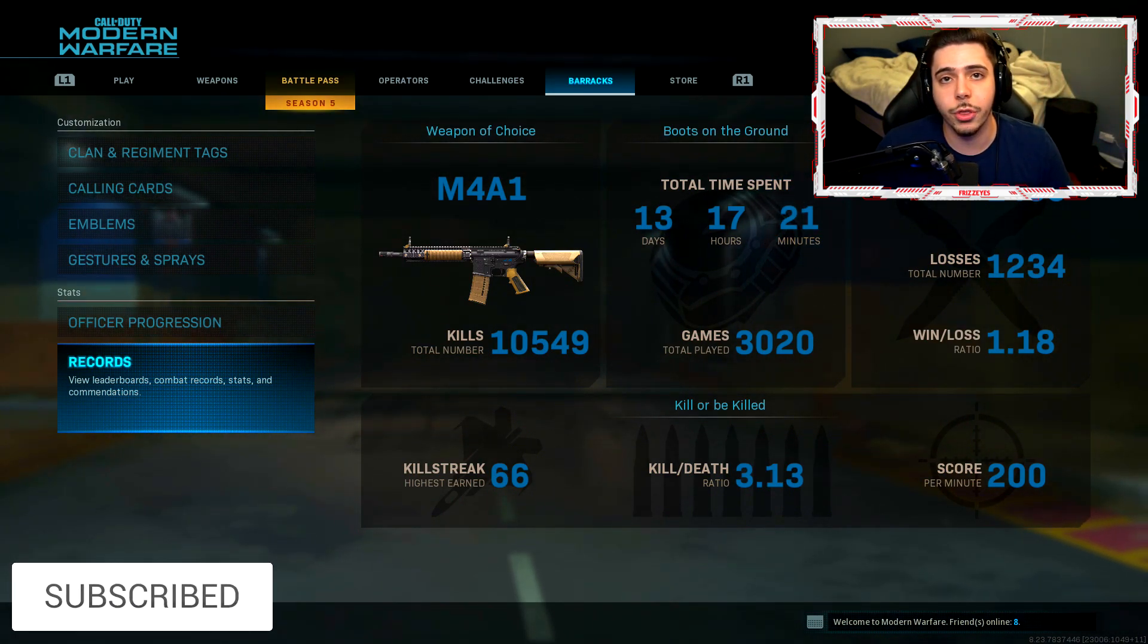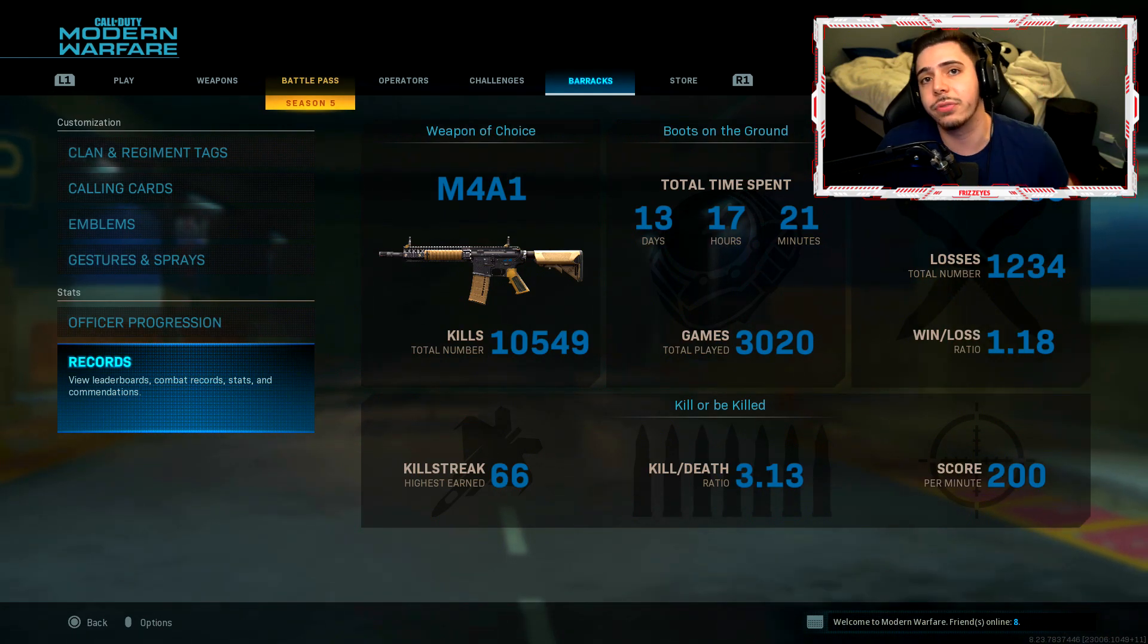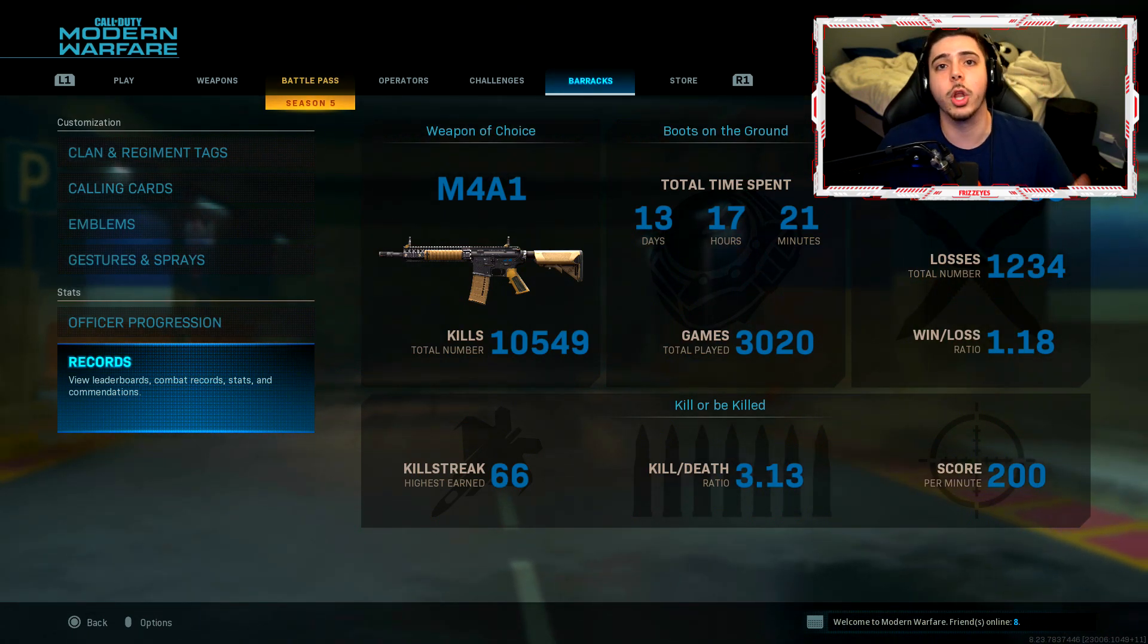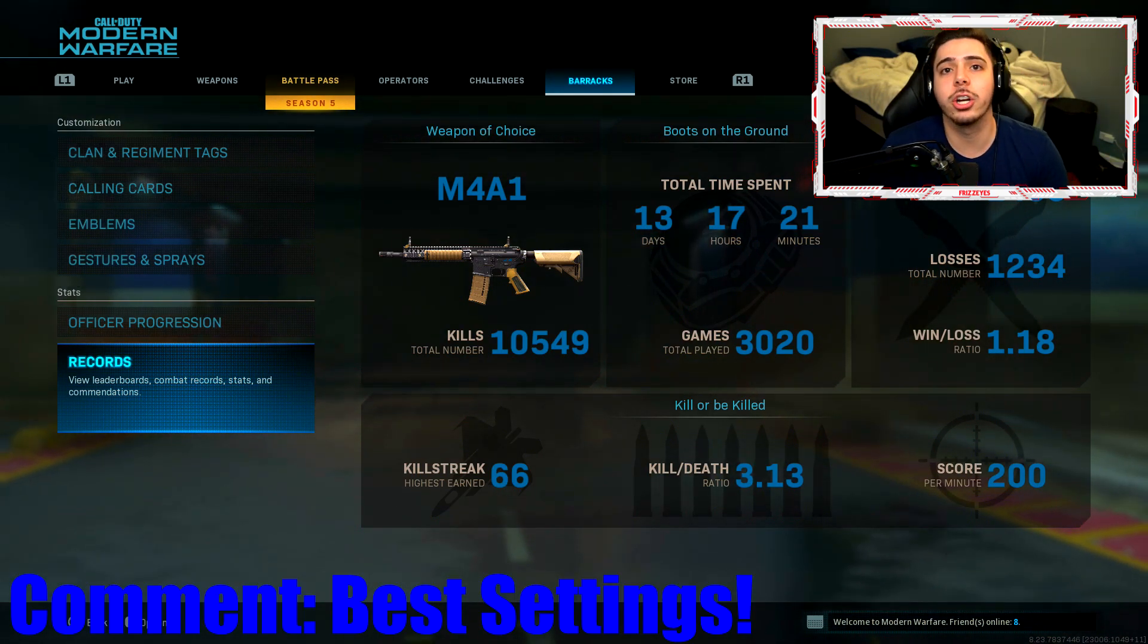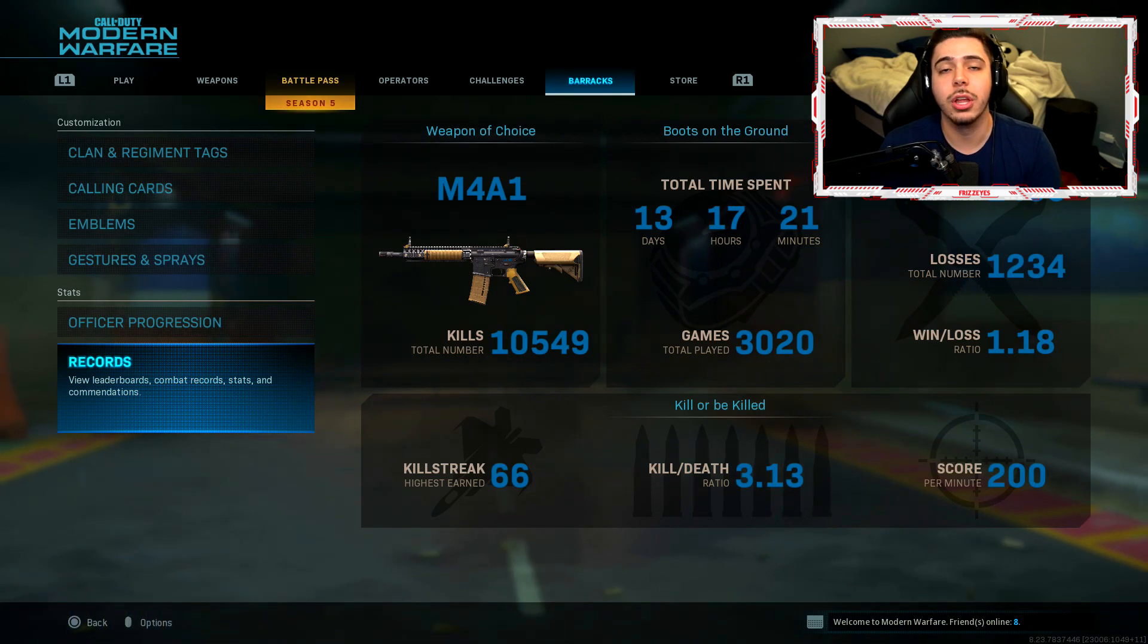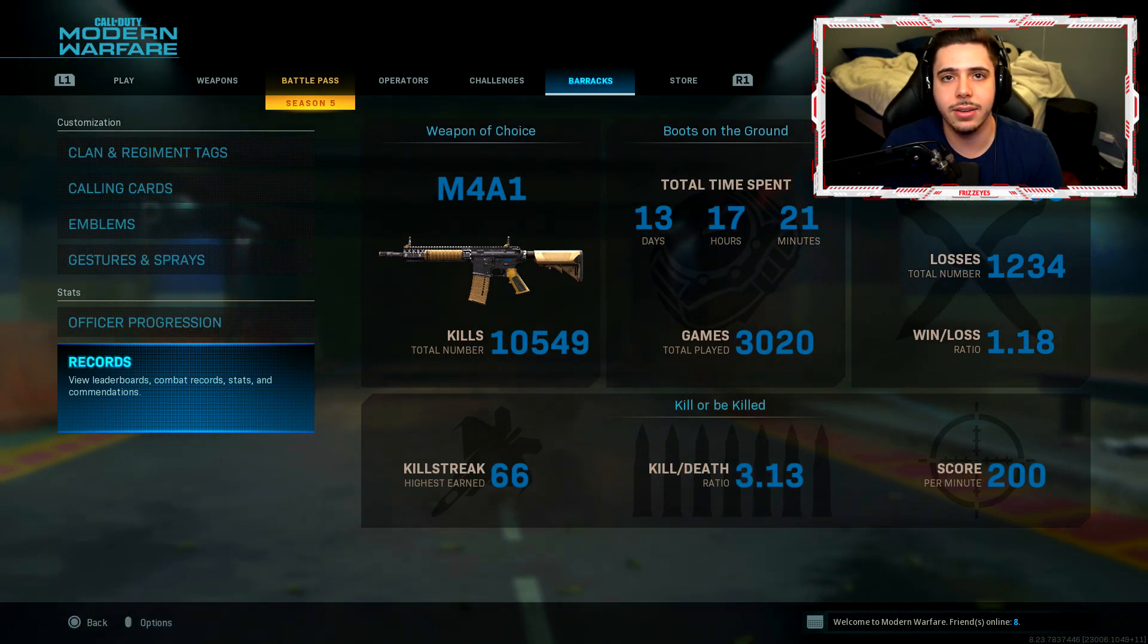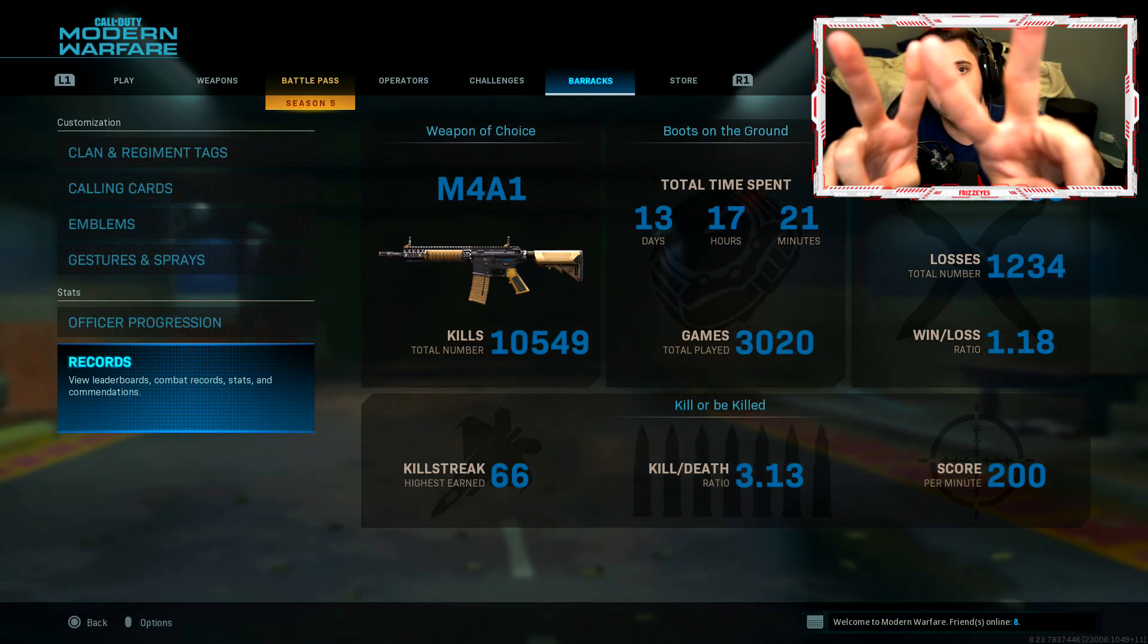I do upload every day. We're on the road to 300,000 subscribers. If you made it this far in the video, comment down below 'best settings'. I'd like and heart as many of your guys' comments as possible. You guys stay safe. Have a great day and I'm out. Peace.